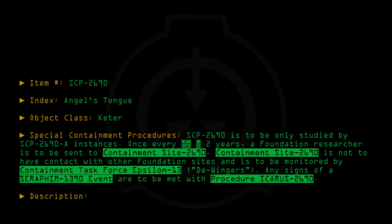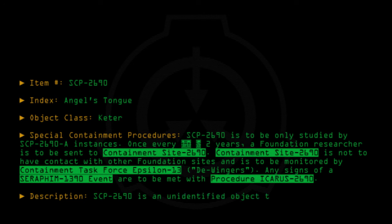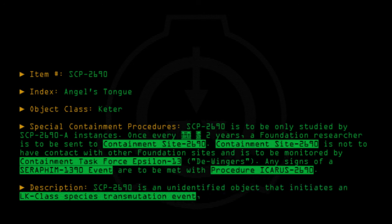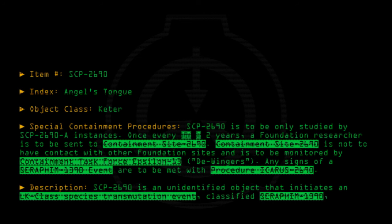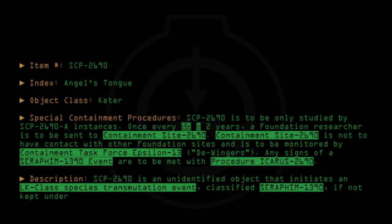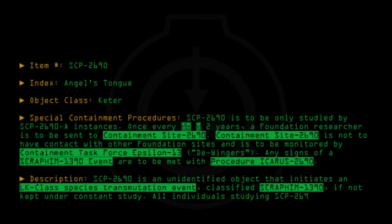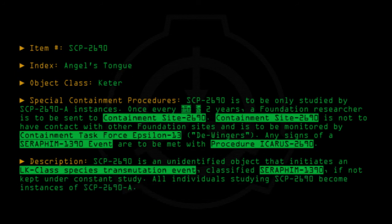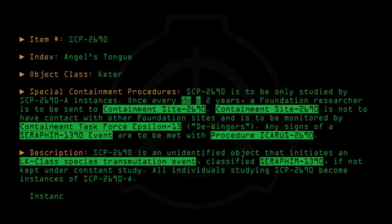Description: SCP-2690 is an unidentified object that initiates an LK-class species transmutation event, classified Seraphim-1390, if not kept under constant study. All individuals studying SCP-2690 become instances of SCP-2960-A. Instances of SCP-2960-A are Data expunged.